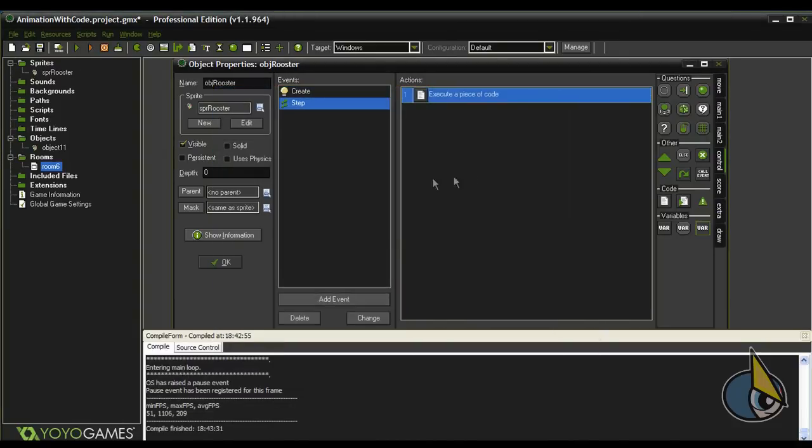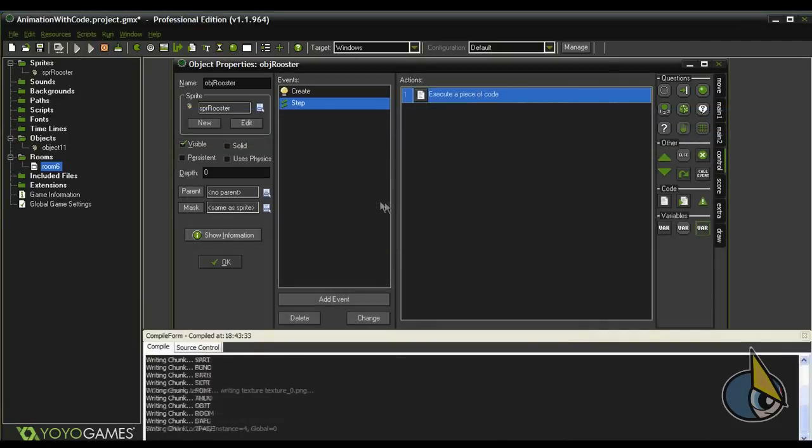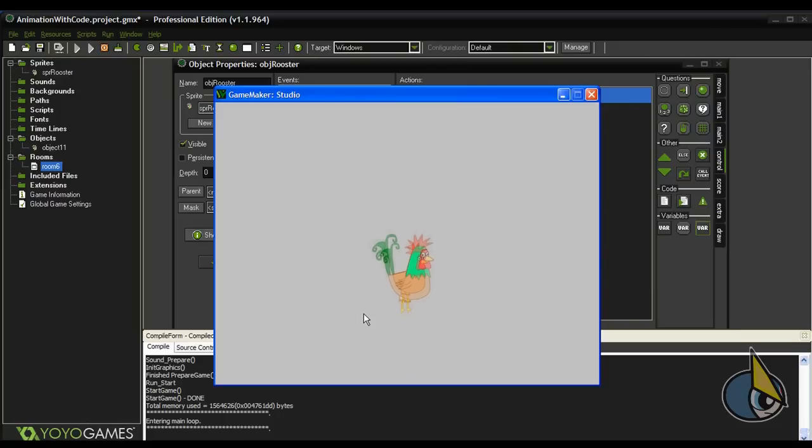Now I'm going to tweak this scaling effect a little bit in order to obtain a more appropriate scaling effect for this rooster sprite. I mean, I don't really like how it looks now.